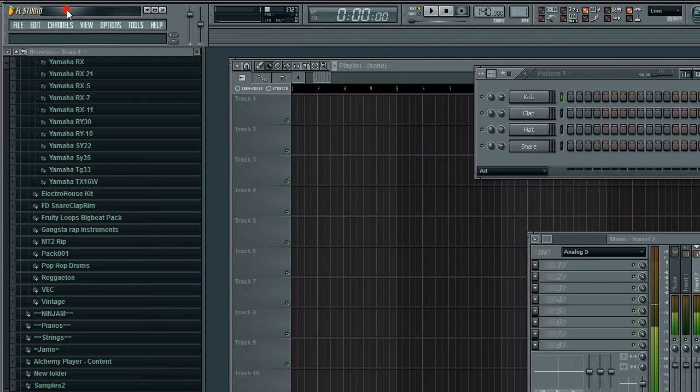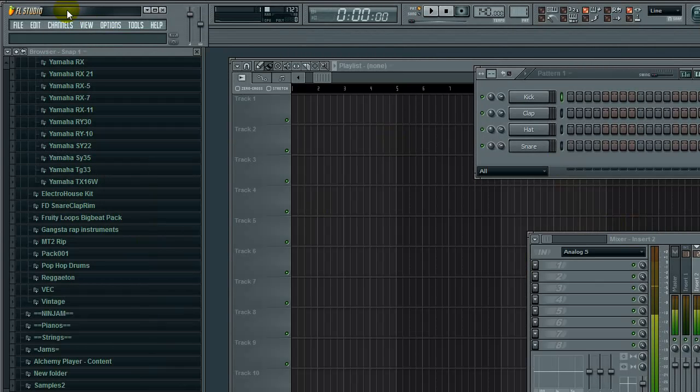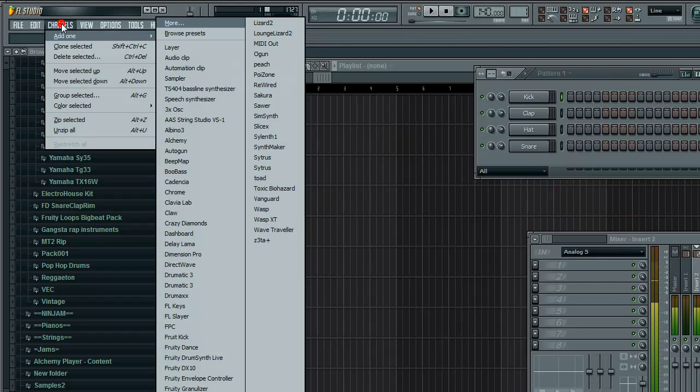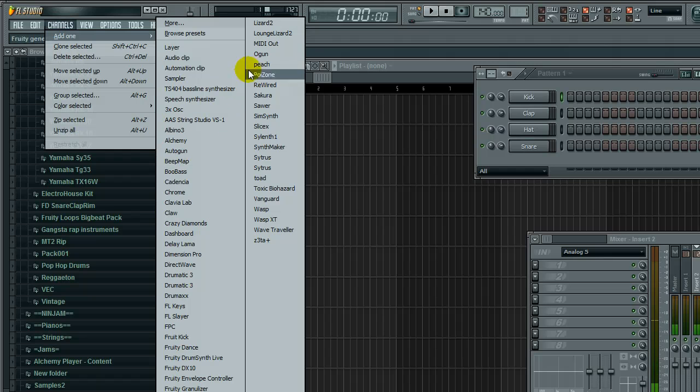So what we're going to do first is get something to automate, such as an arpeggiator or something. What could I use here?